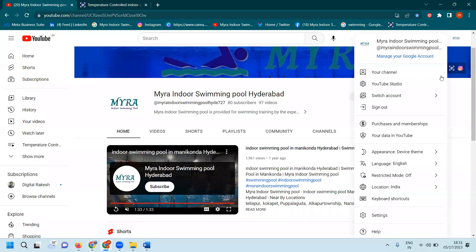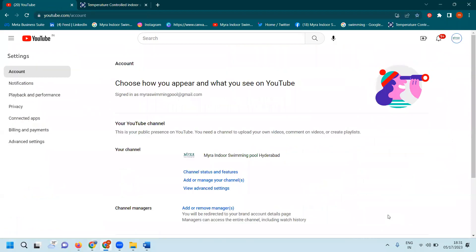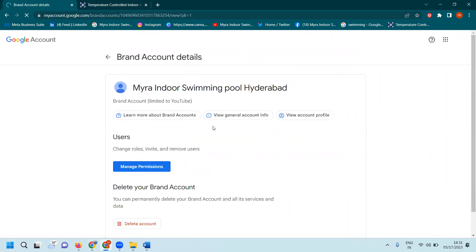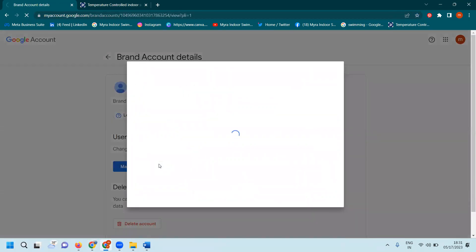First of all, go here and click the Settings option. There's an option called Add or Remove Manager. Click Manage Permission.